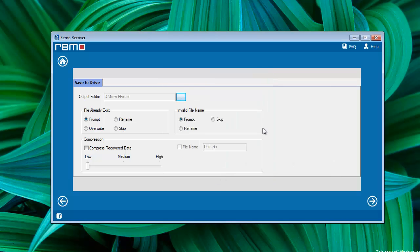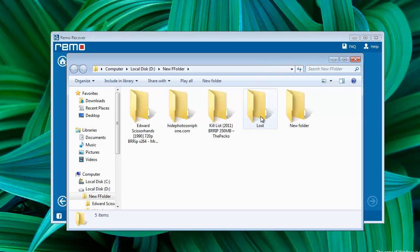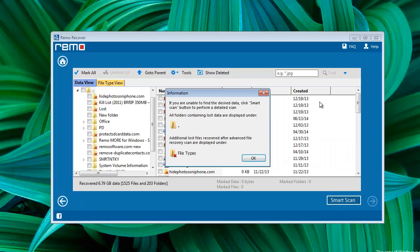As the software completes file saving process, you will be redirected to the output folder. That's all about the formatted hard drive data recovery.